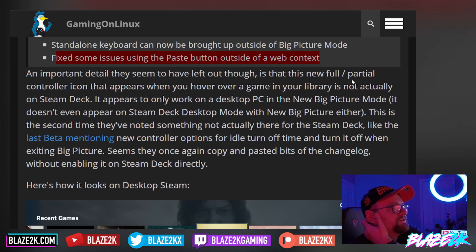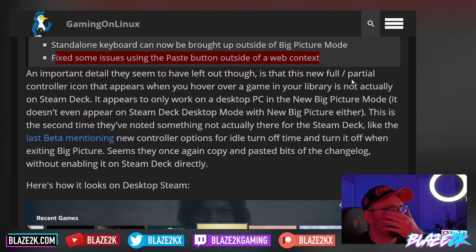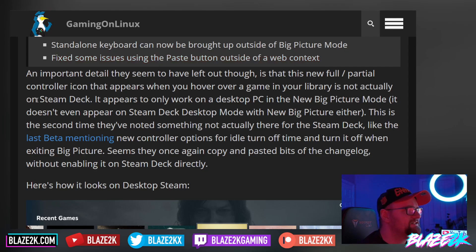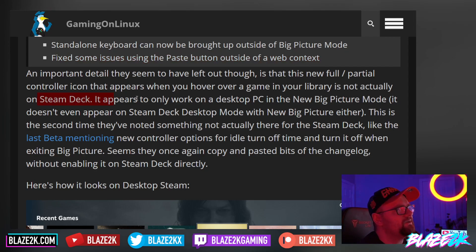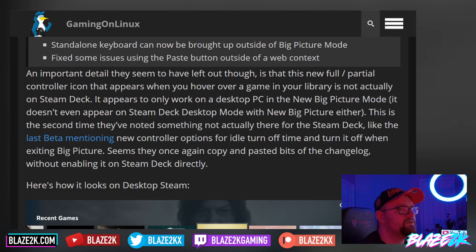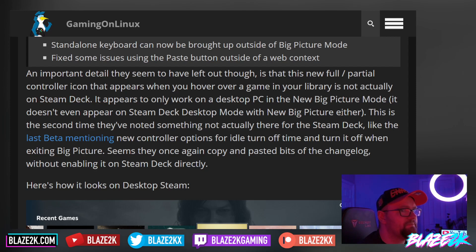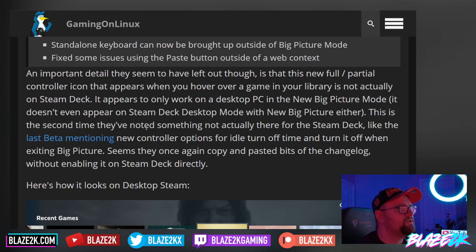Important details that seem to have been left out: the new full/partial controller icons that appear in your gaming library are not actually on Steam Deck. It only appears to work on a desktop PC in the new Big Picture mode — it doesn't even appear on the Steam Deck desktop mode with new Big Picture either.